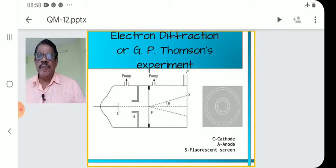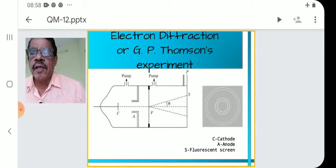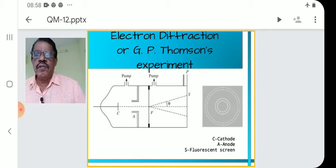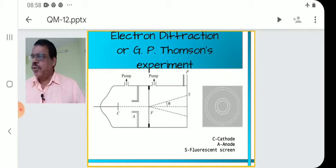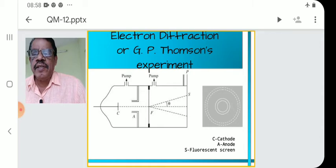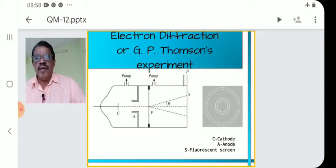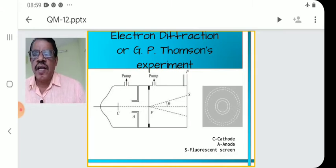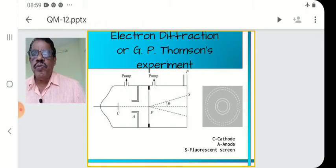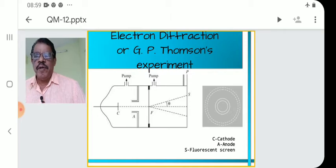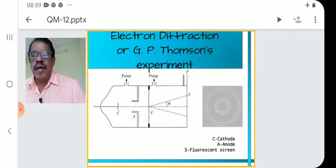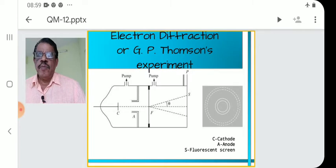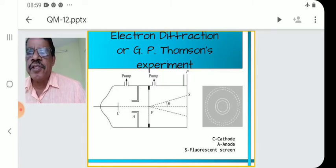We study here the experiment on electron diffraction to prove electrons have wave-like characteristics. G.P. Thomson's experiment is used to prove the wave-like nature of the electron beam. The wave-like nature of the electron beam is explained using G.P. Thomson's experiment. The apparatus is shown in the figure.